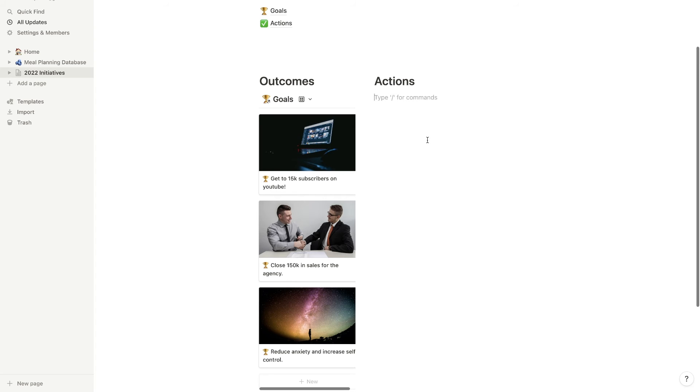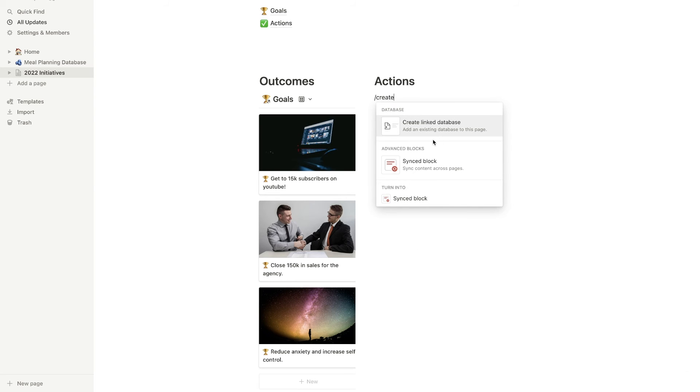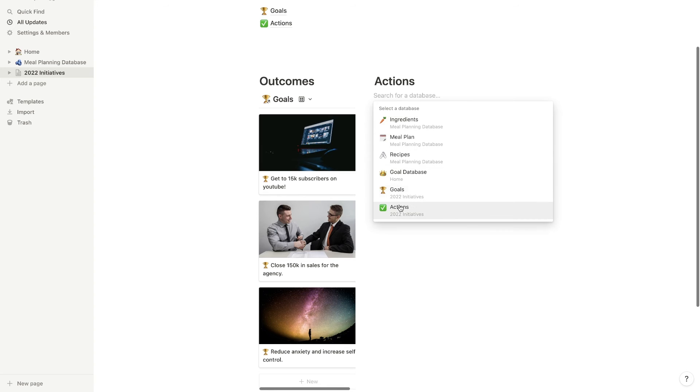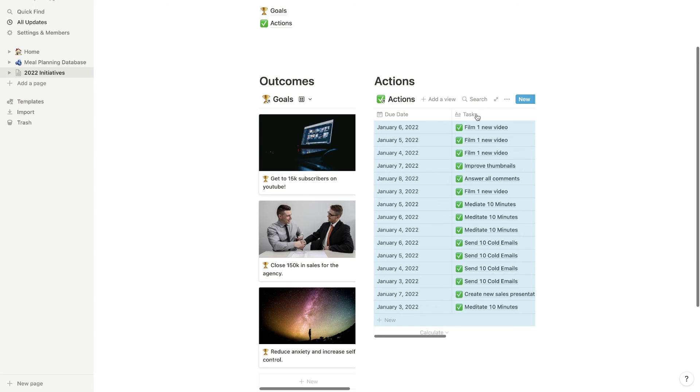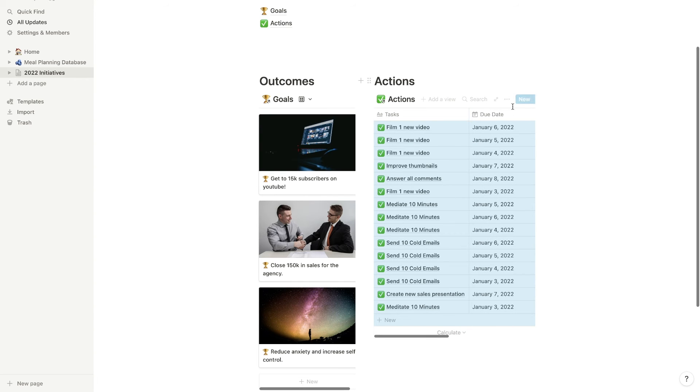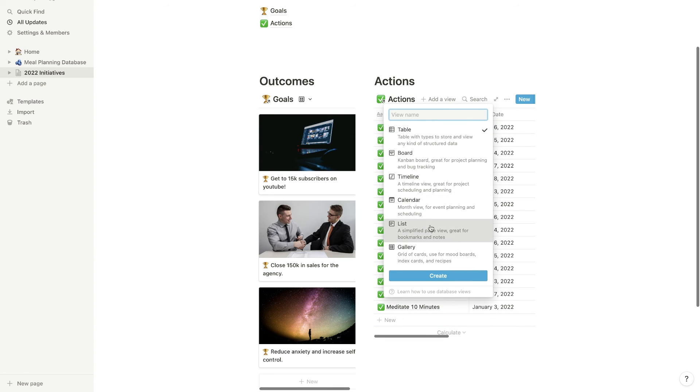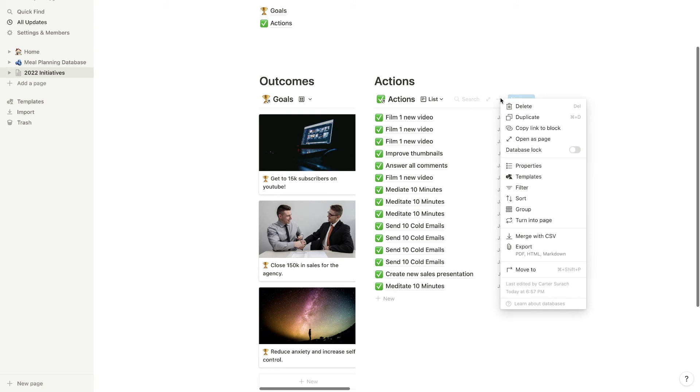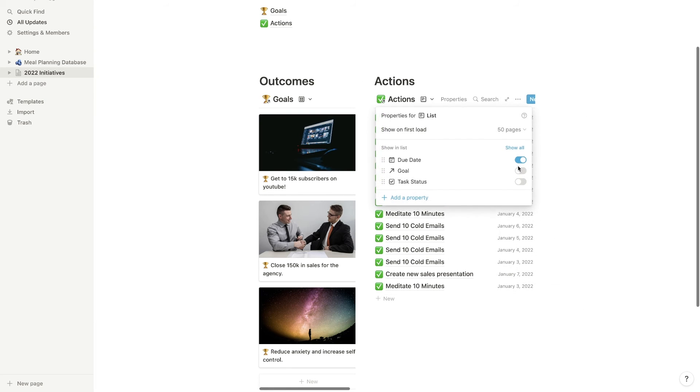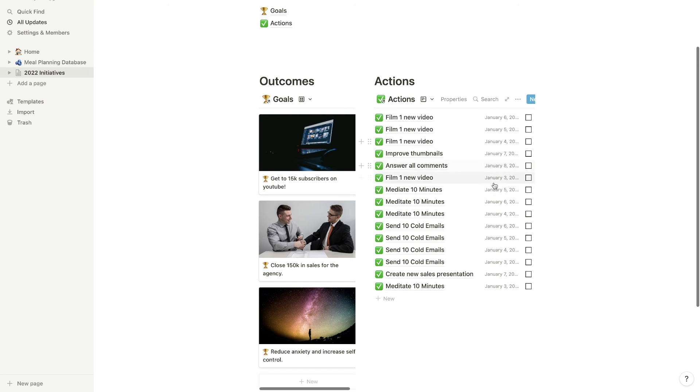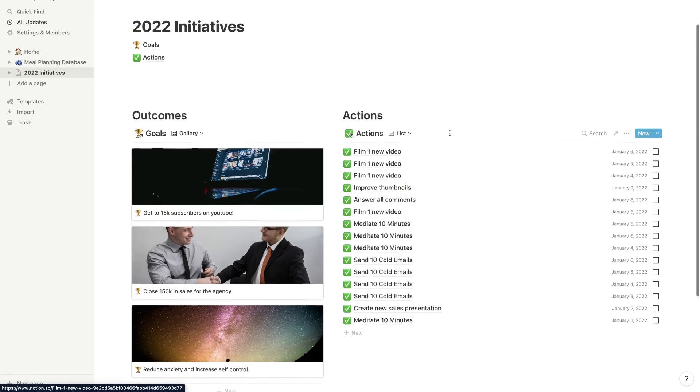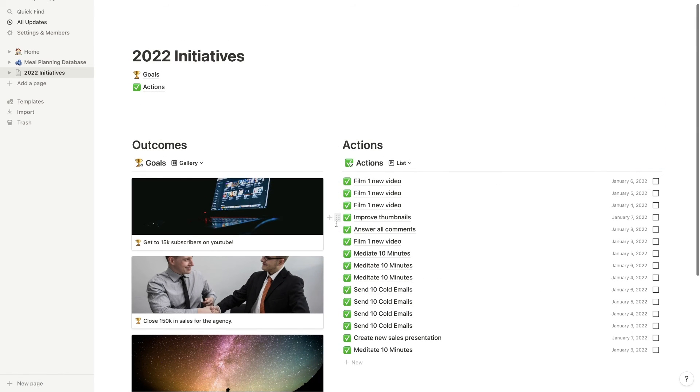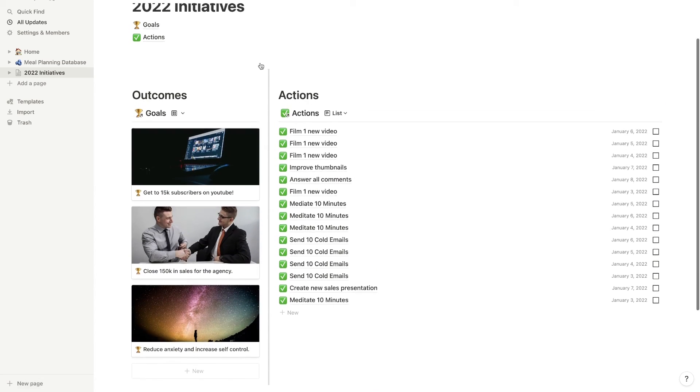So under actions, we're going to hit slash, create linked database, we're going to go to actions. And now we'll see all of our actions in here. But this is a little bit scrambled, we're going to want to organize this so that it shows up a little bit nicer. Okay, so what we're going to do first and foremost, is just hit add a view list and create. Okay, so now this is a nice list. And I can click on these three dots, go over to properties. And I want to choose to show the task status. And the due date is good as well, we want to see the due date in here.